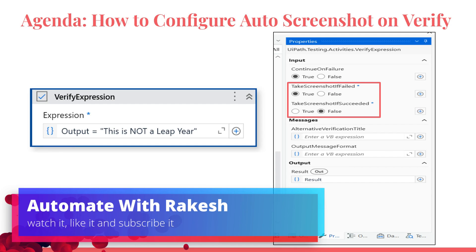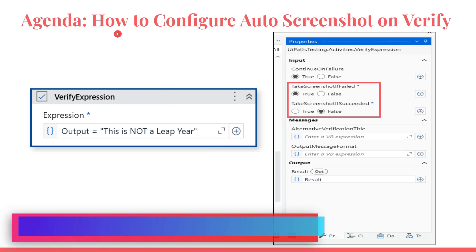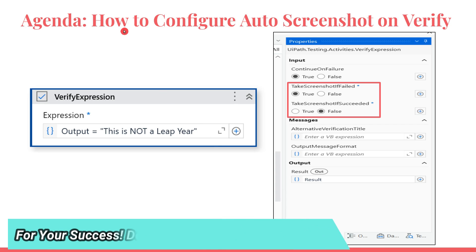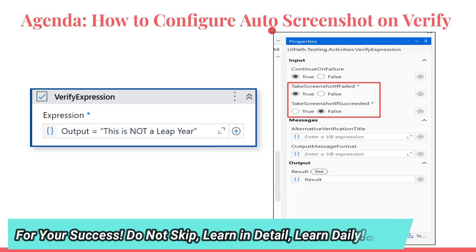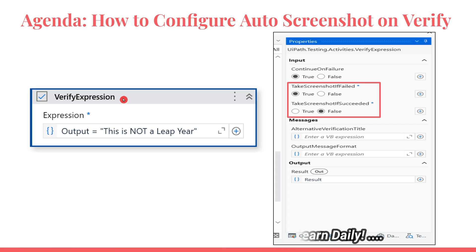Dear friends, welcome back to Automate with Rakesh. In this video, I am going to specifically teach you the technique of how to configure auto screenshot on verify. For example, if you have used a verification expression activity or any other verify activity that you have used.